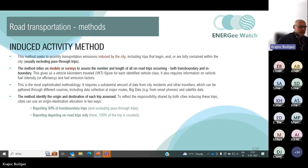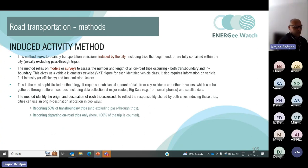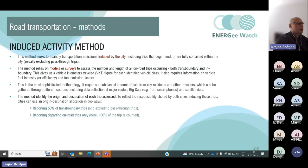The induced activity method seeks to quantify transportation emissions induced by the city, including trips that begin and/or are fully contained within the city, usually excluding pass-through trips. This method is mostly used in the United States, so we will not put a lot of effort into this method.